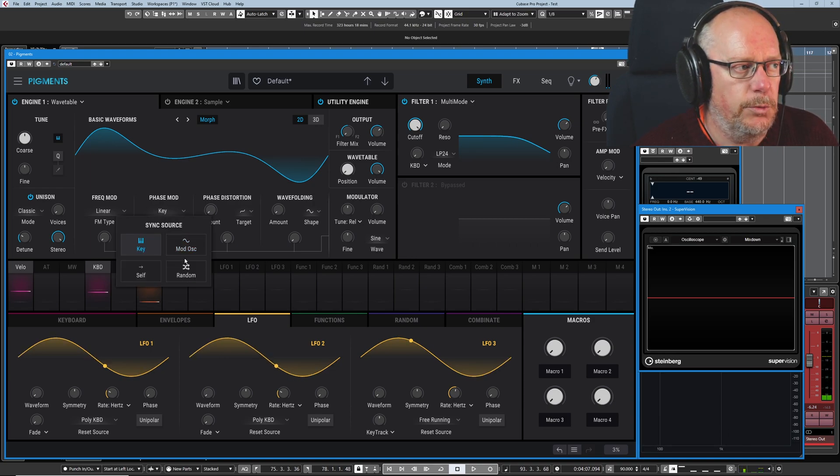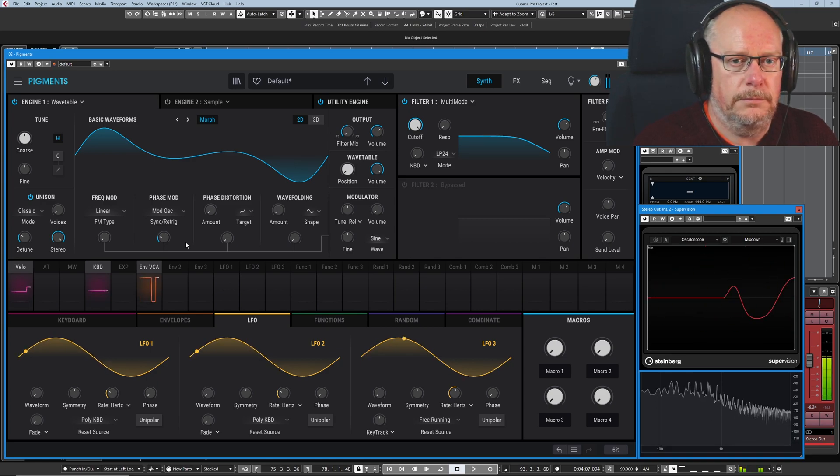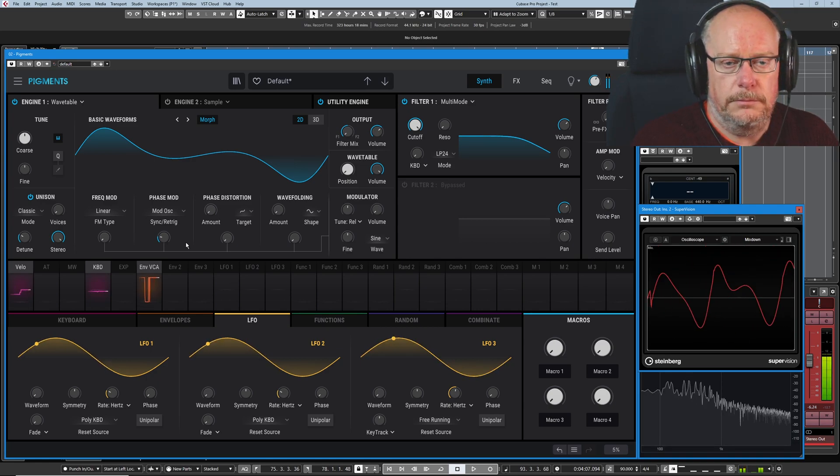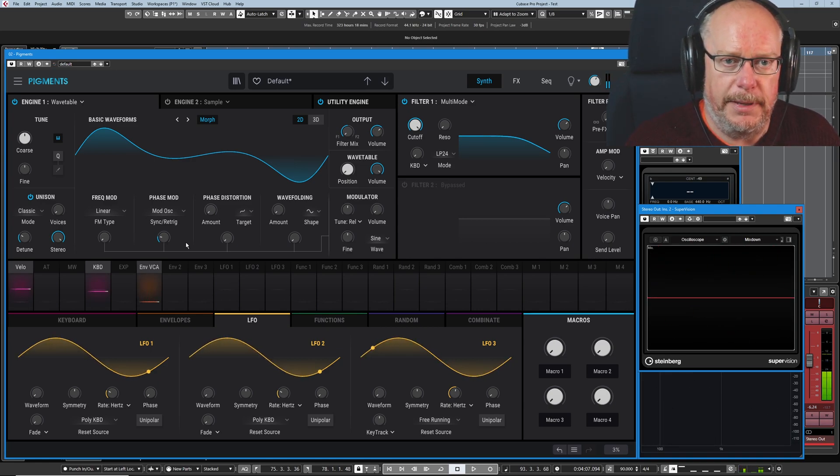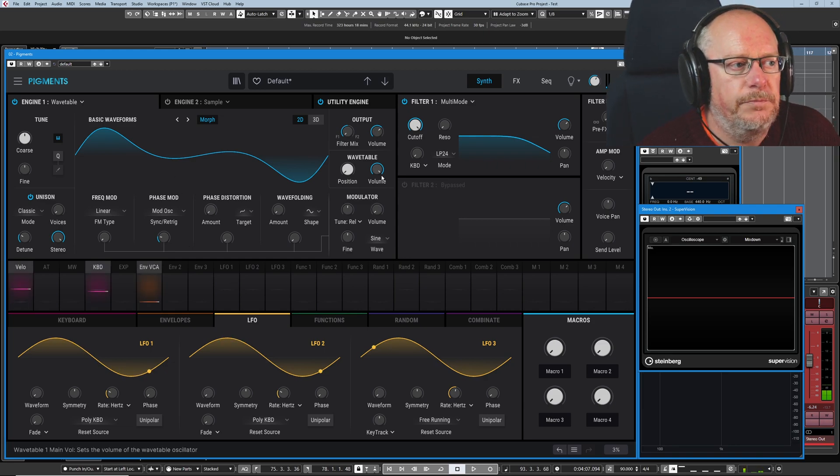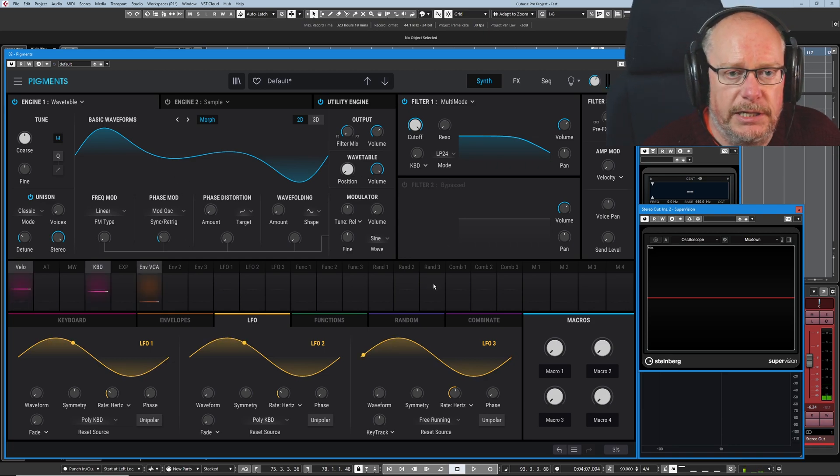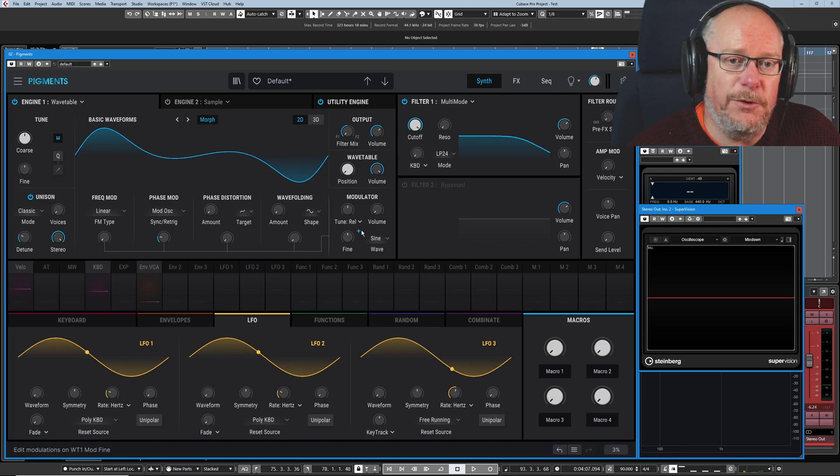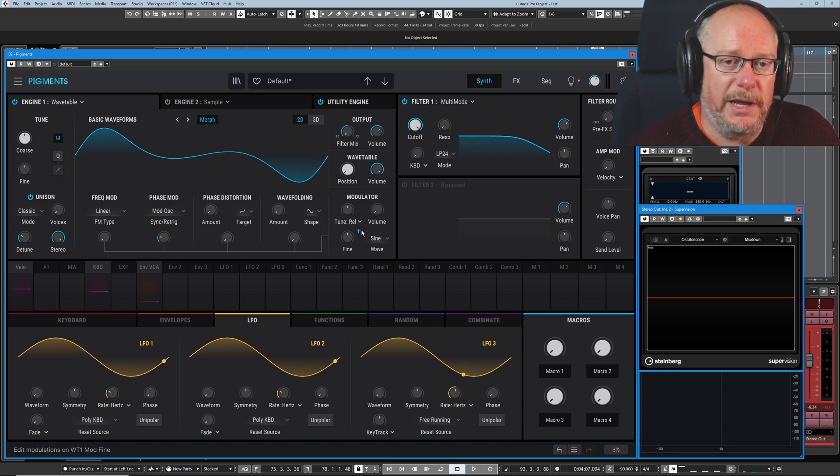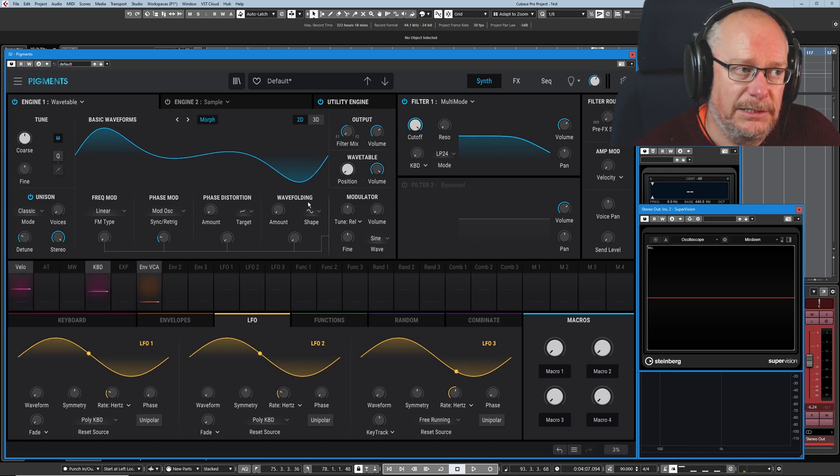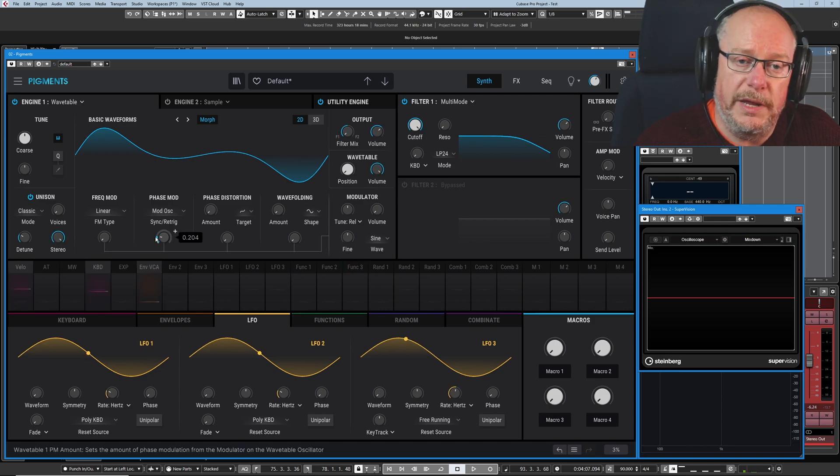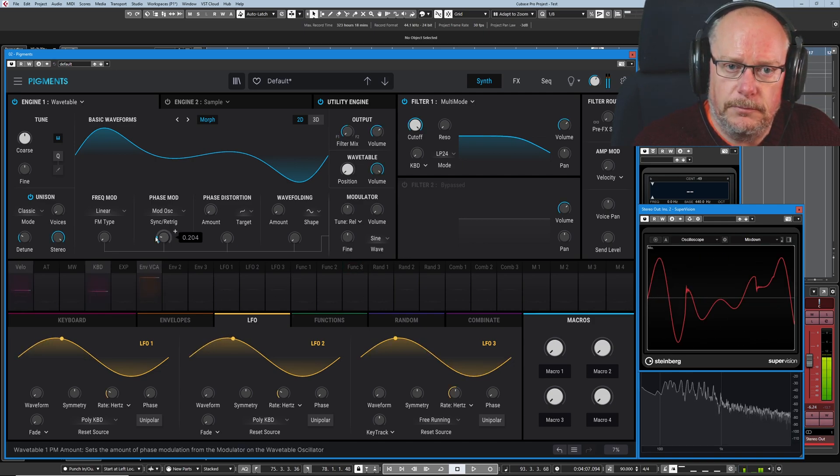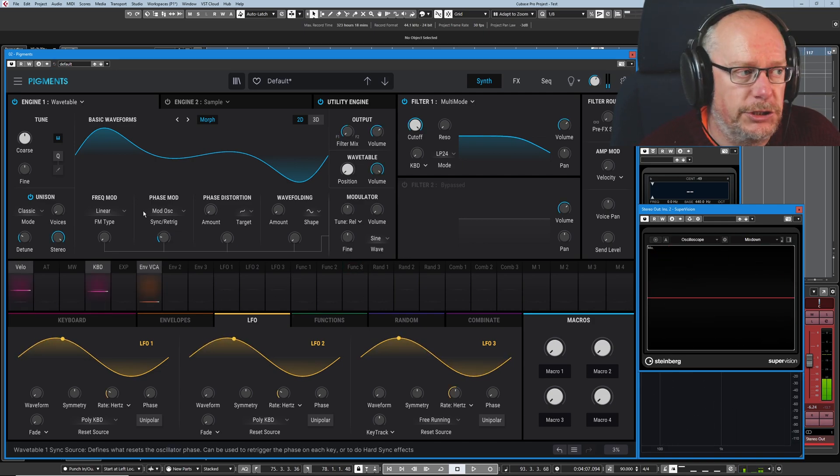But the moment I switch to one of these other sync sources, it's much less well behaved. What's happening now is that the oscillator is now causing the phase of the carrier wave, the original wave, to be reset every time it gets back to zero. And what we get is a very kind of harsh sound.